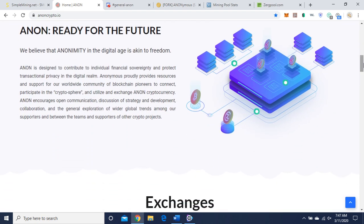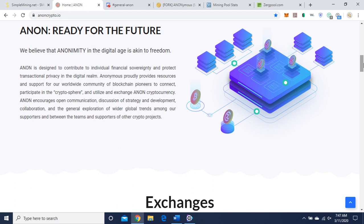Community-driven social channels allow ideas crafted by the community to be taken into consideration. Anon, ready for the future. We believe that anonymity in the digital age is akin to freedom. Anon is designed to contribute to individual financial sovereignty and protect transactional privacy in the digital realm. Anonymous proudly provides resources and support for our worldwide community of blockchain pioneers to connect, participate in the crypto sphere, and utilize and exchange Anon cryptocurrency. Anon encourages open communication, discussion of strategy and development, collaboration, and the general exploration of wider global trends among our supporters and between the teams and supporters of other crypto projects.